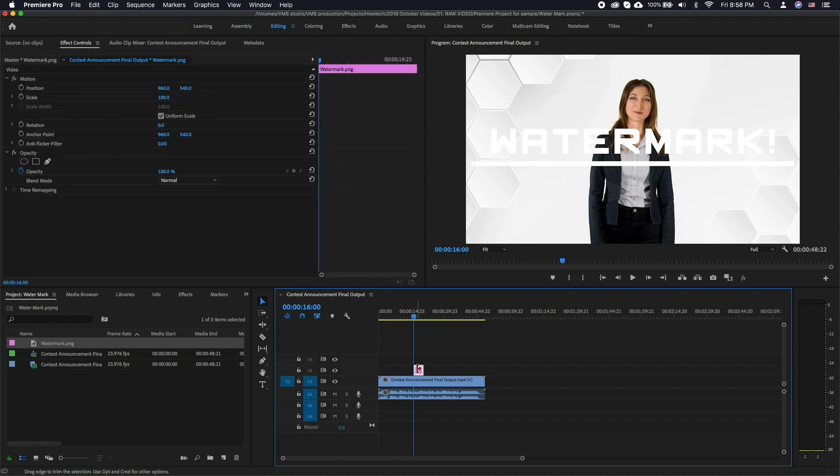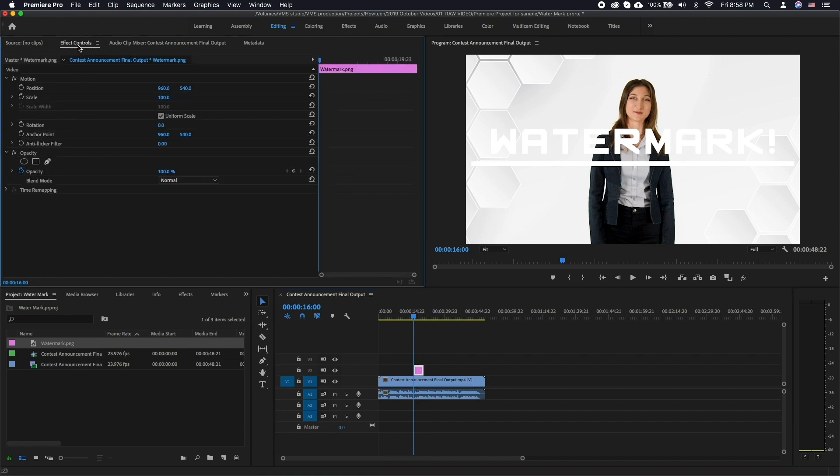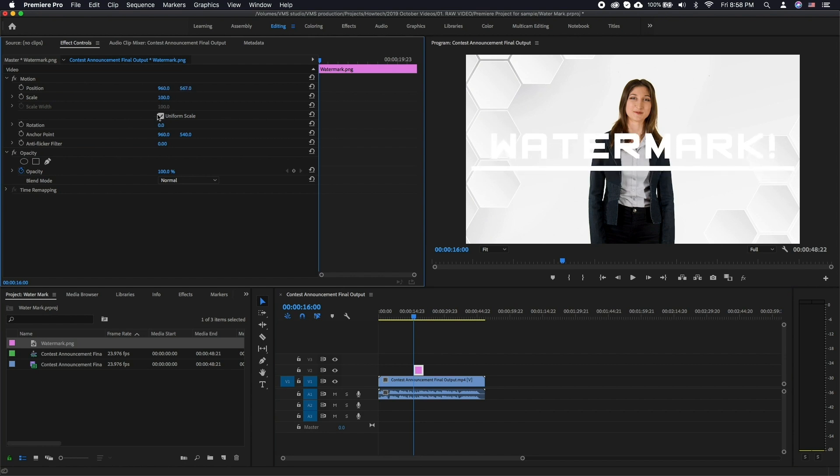In Effects Control Panel, adjust the position of your watermark. If your watermark doesn't have transparency already, just slide the opacity setting down to your taste.